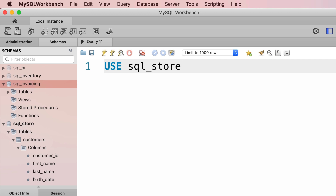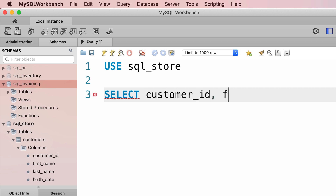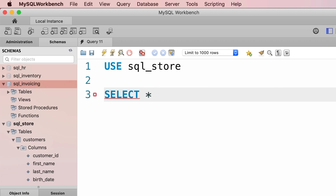Now let's write our first query to retrieve all the customers in this database. After the USE statement we're going to use the SELECT statement. Here's the basic syntax of the SELECT statement: we type out SELECT, and in front of that we specify the columns we want to retrieve — for example, the customer_id column as well as the first_name column — or we can retrieve all columns using an asterisk.